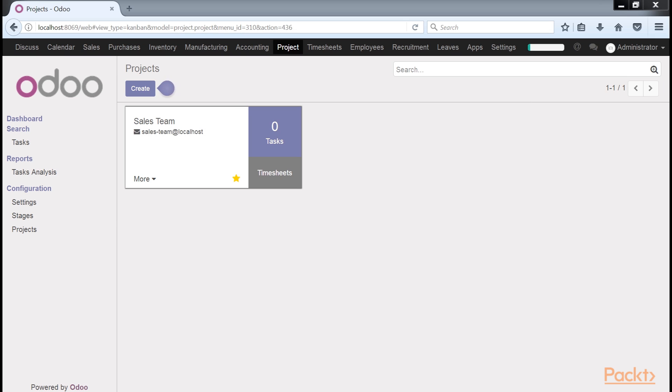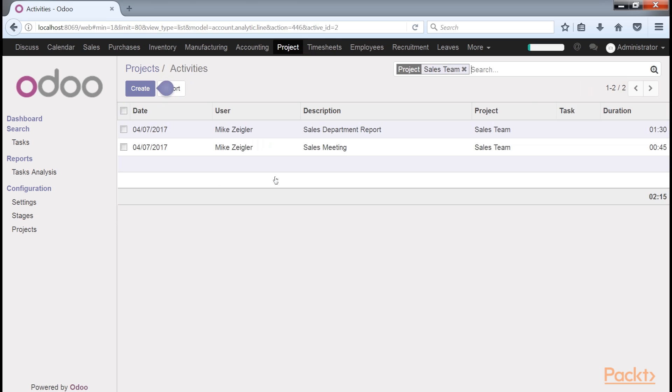We can see in the summary that the project we created in the previous section has zero tasks as we never added any tasks to the project when we were using it to enter timesheets. If you click on timesheets, you will get taken to the two activities we created.